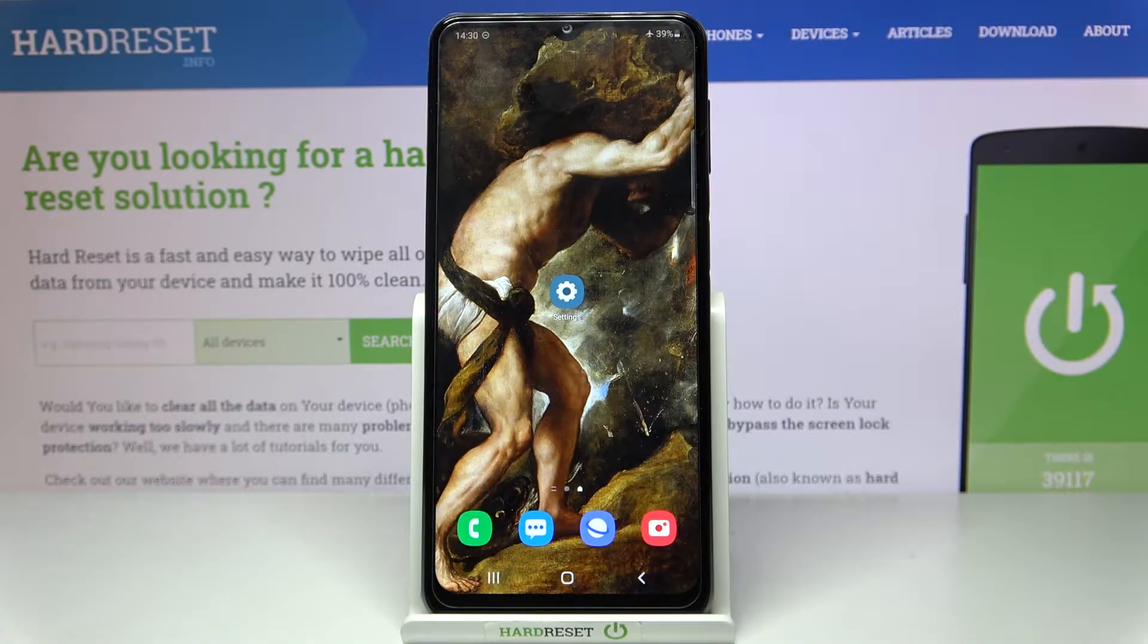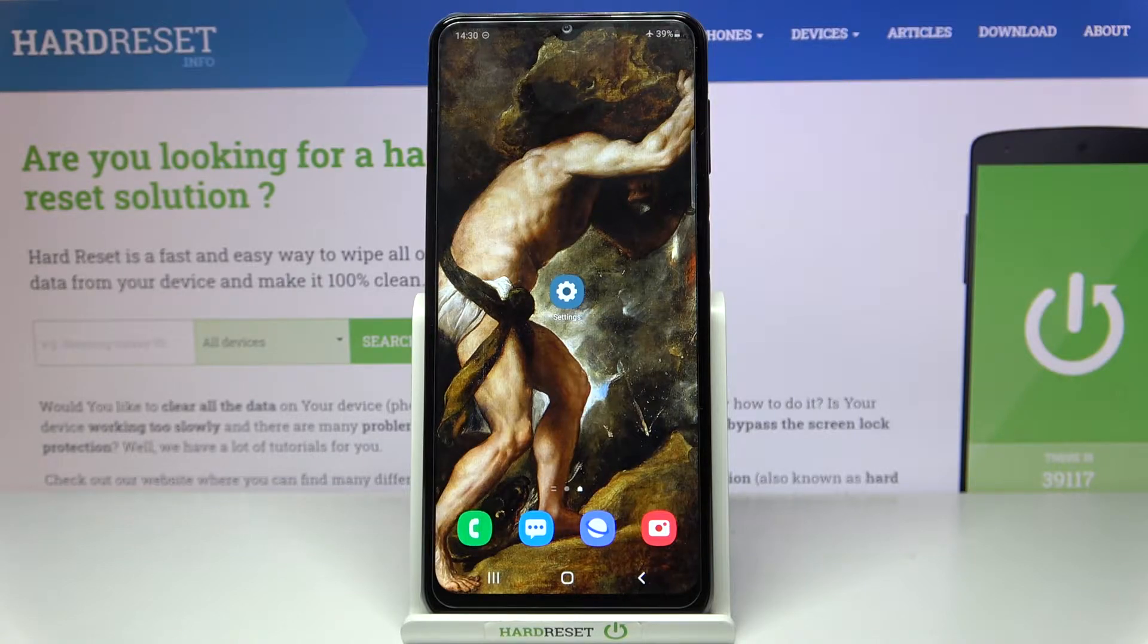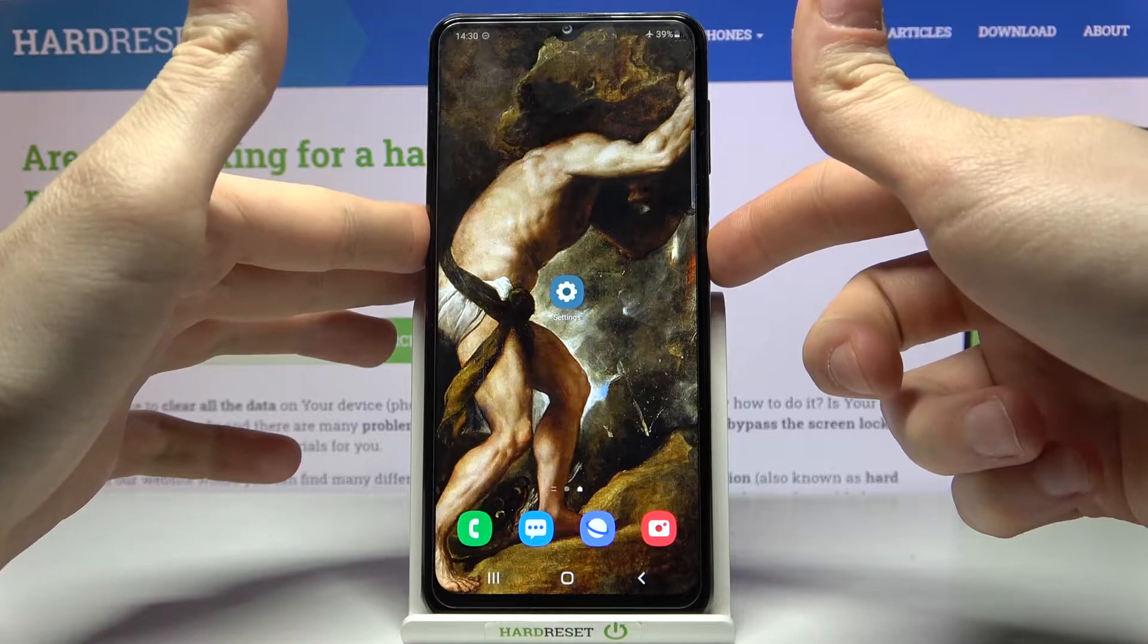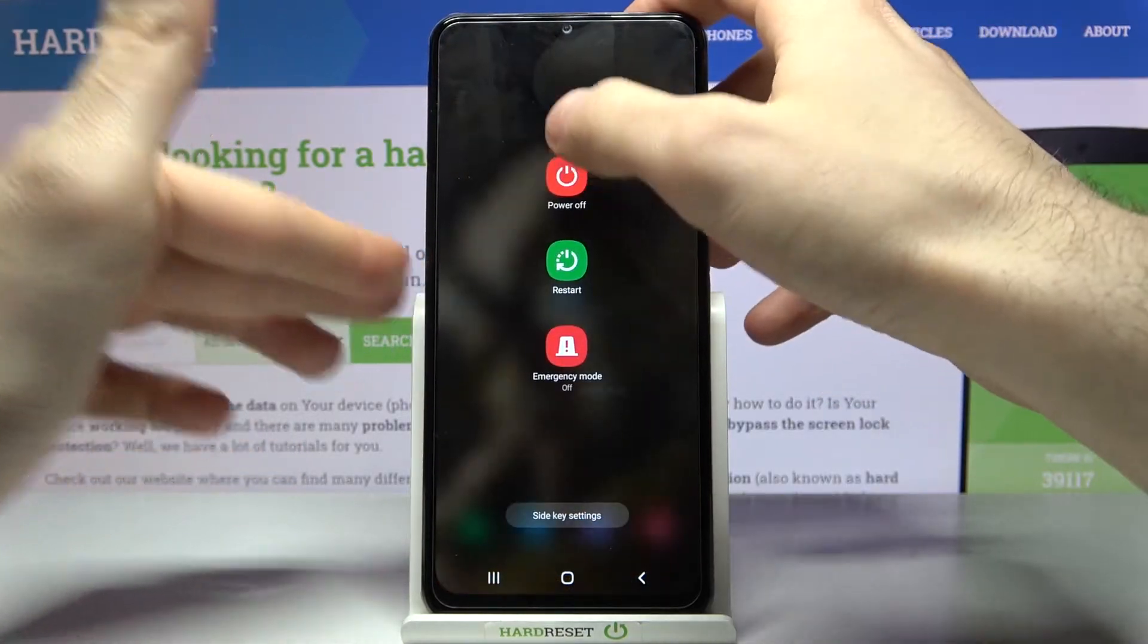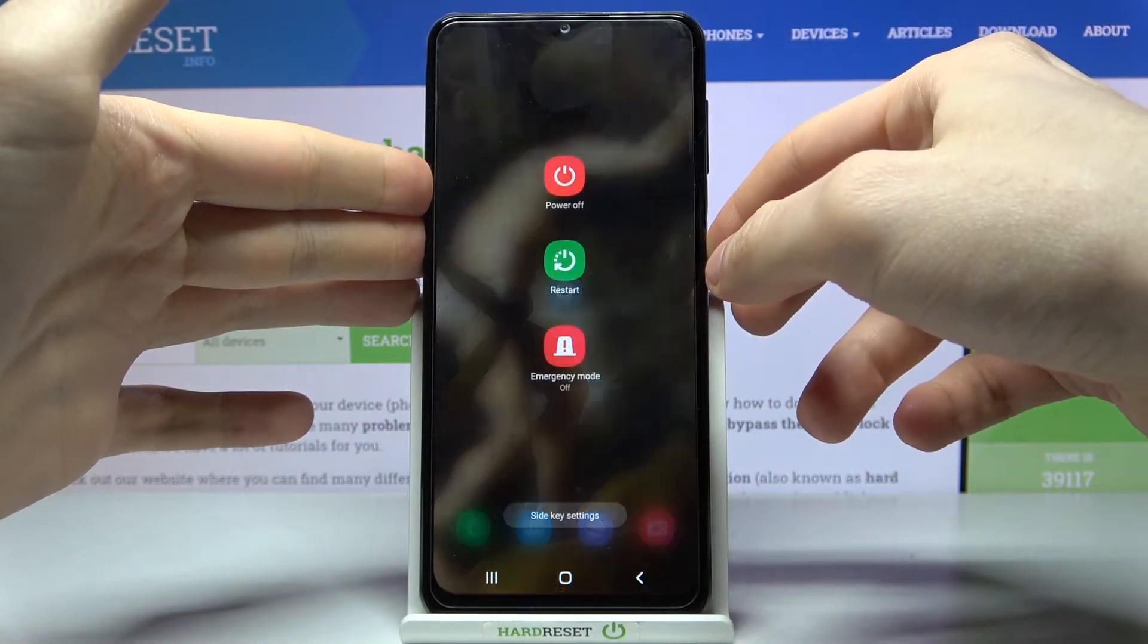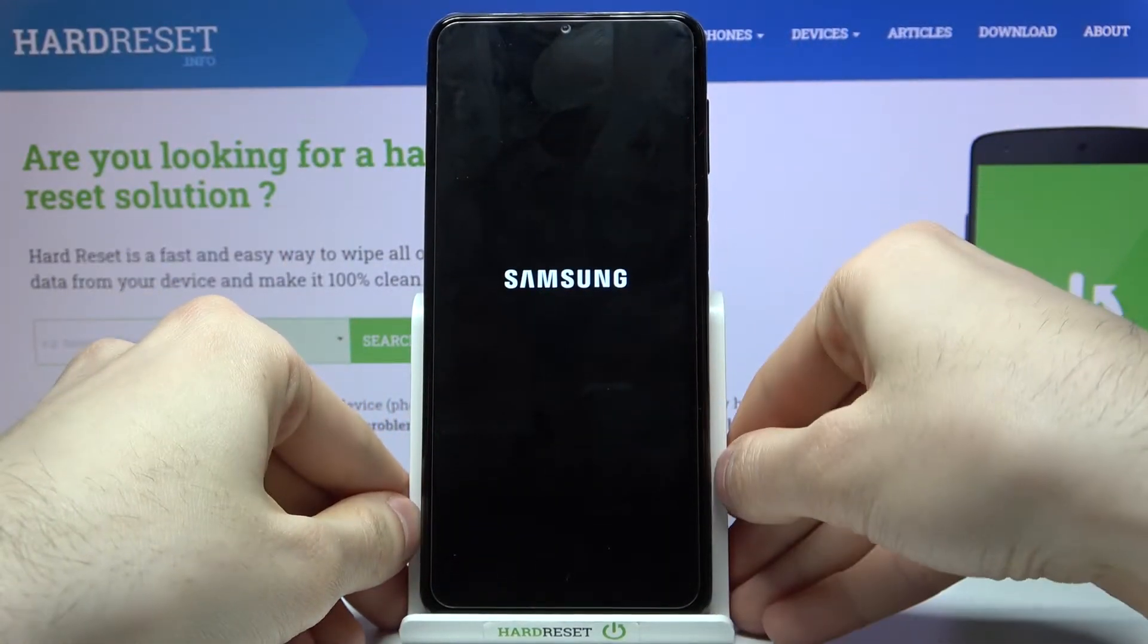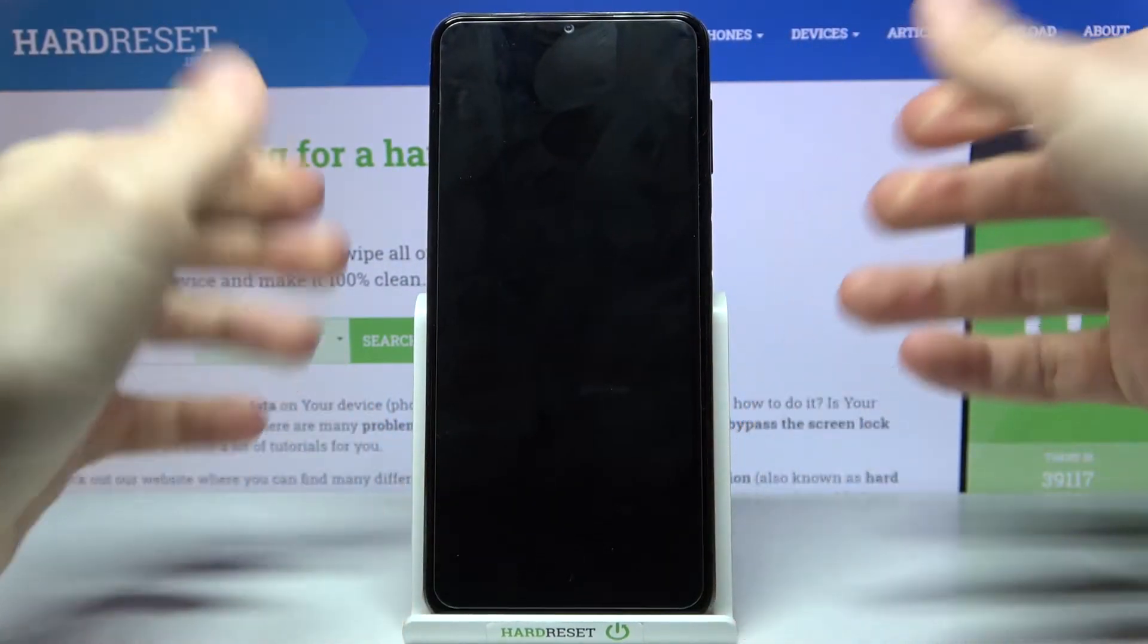Here I have Samsung Galaxy M32 and today I'm going to show you how to enter recovery mode on this device. So firstly you'll have to turn your device off by holding power key, then tap power off.